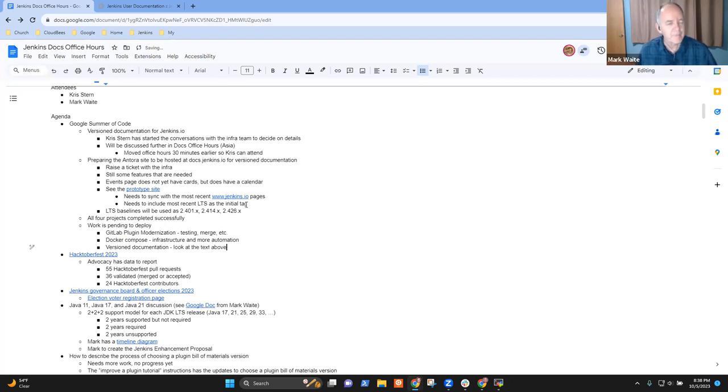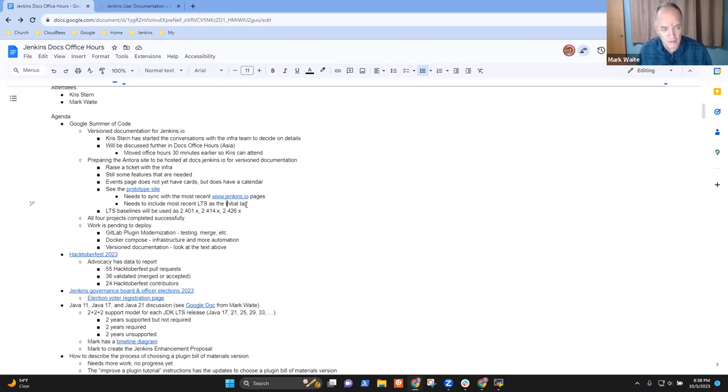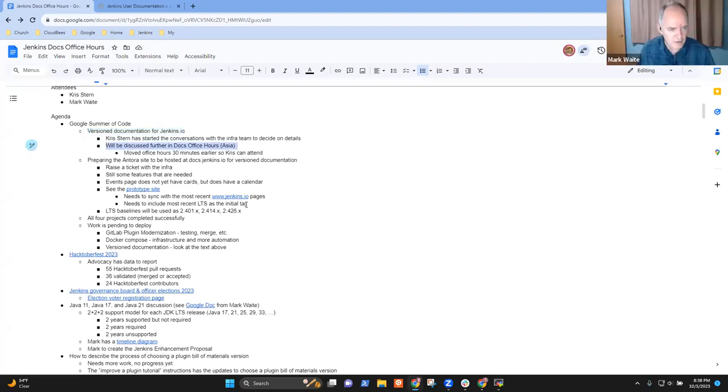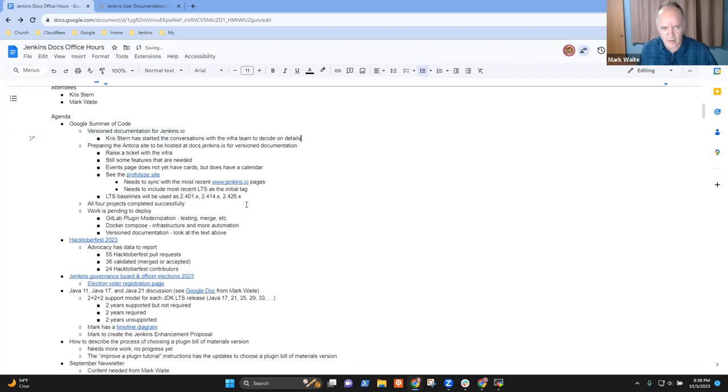Anything else you want to review on version documentation for Google Summer of Code? Okay, good. We can delete this because that's this meeting.